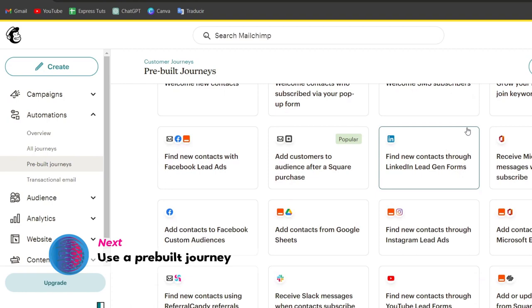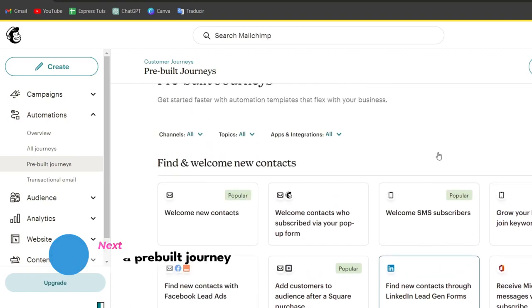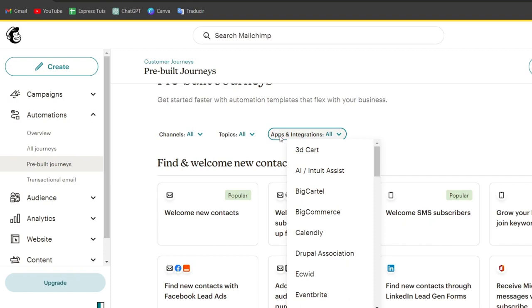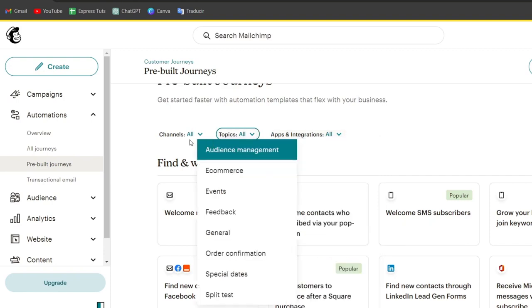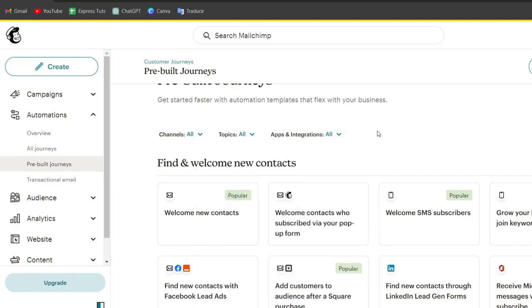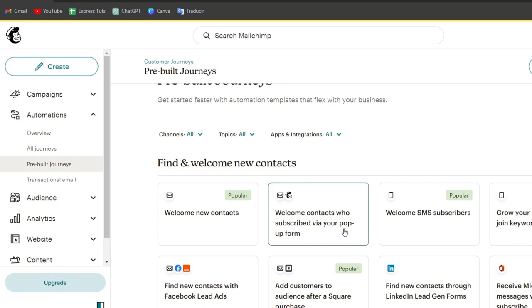What I recommend is to choose an element that's much faster to rebrand. For example, let's say welcome contacts who have subscribed via your pop-up form.